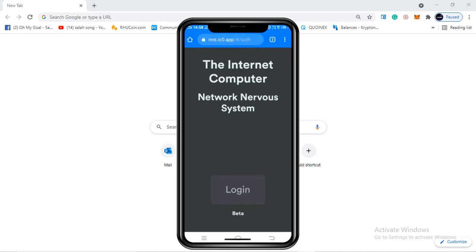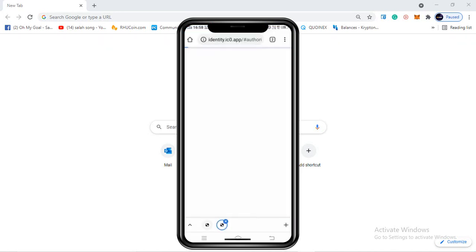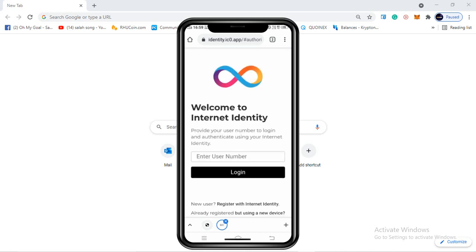After hitting nns.ic0.app, when this interface comes up, you need to click on login. Once you click on login, you can see this interface: 'Installing internet computer, validating service worker.' The next interface you'll see is 'Welcome to Internet Identity - provide your user number to login and authenticate using your internet identity.'